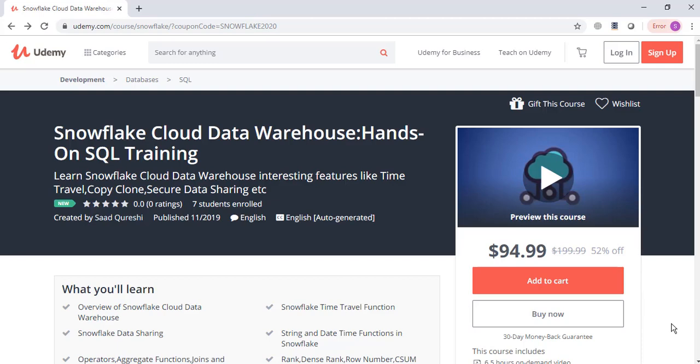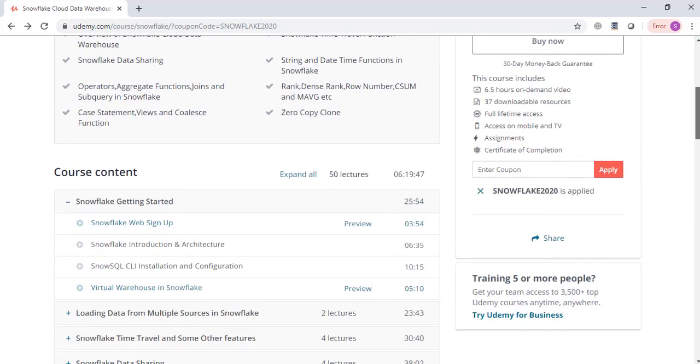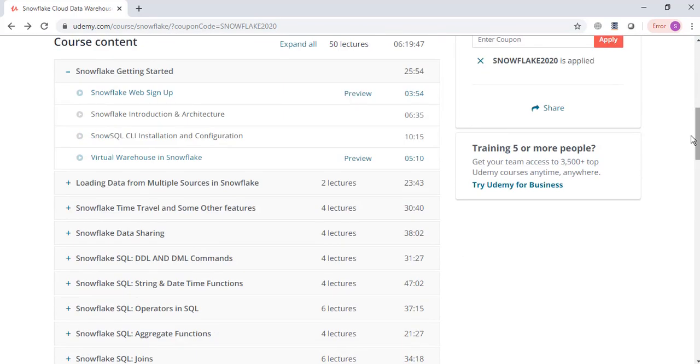Hello everyone, before I explain the concept, let me just give you a brief overview of my course on Snowflake Cloud Data Warehouse Hands-On SQL Training. In this course we are going to first cover Snowflake Introduction and Architecture.